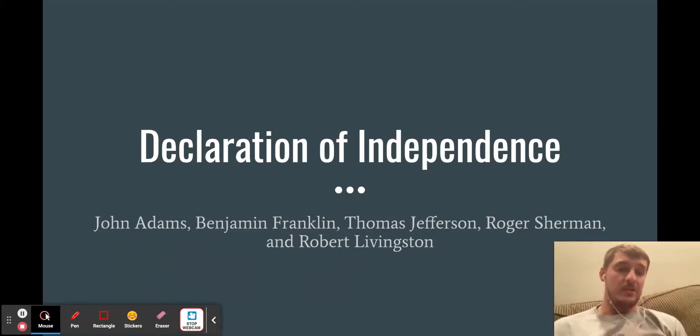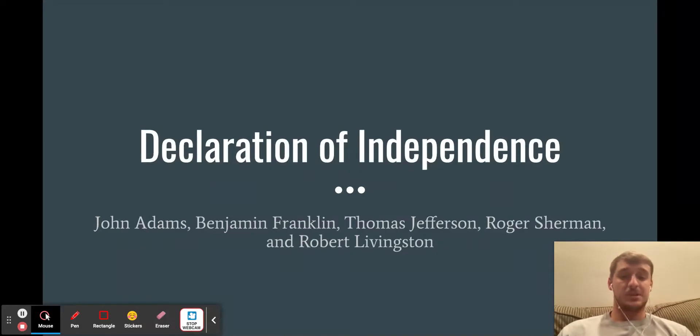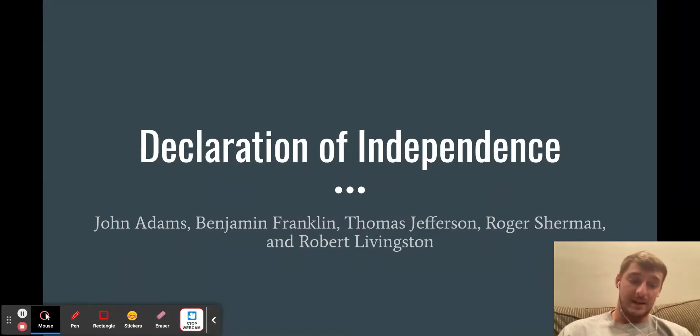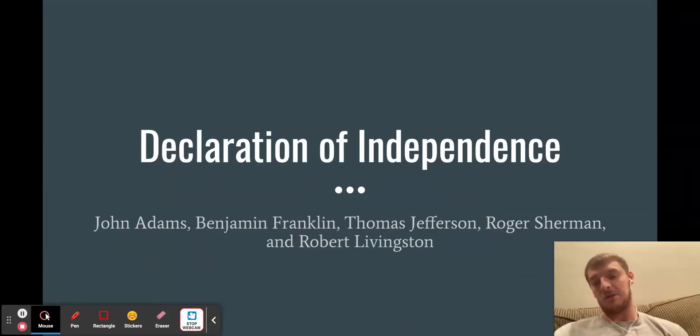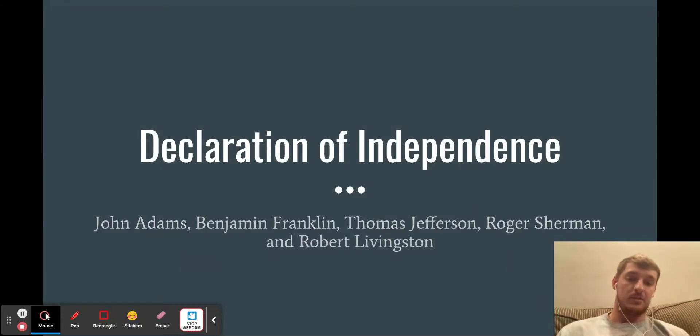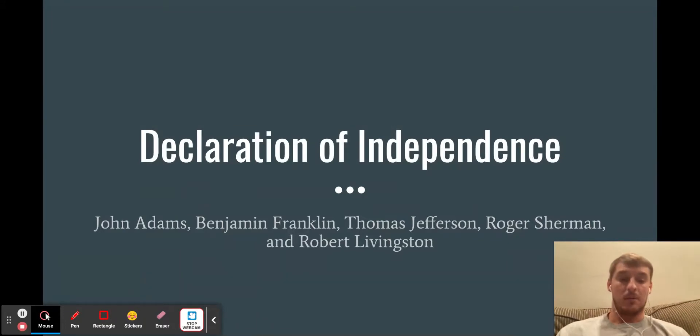I'm going to talk about the Declaration of Independence. Thomas Jefferson is credited for writing it, but it was actually a combined effort by John Adams, Ben Franklin, Thomas Jefferson, Roger Sherman, and Robert Livingston.